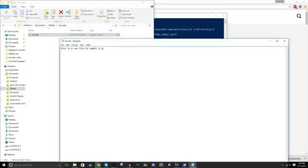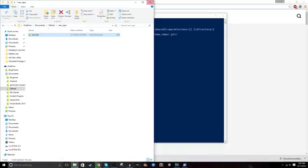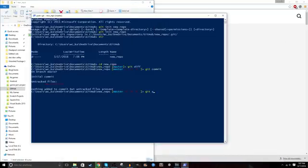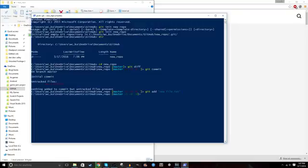Now after you've started working on the code and you've made some changes that you want to save, you're first going to need to add the file using git add and then the file name. From there, you'll be able to commit your changes.